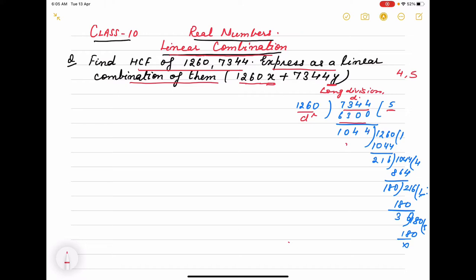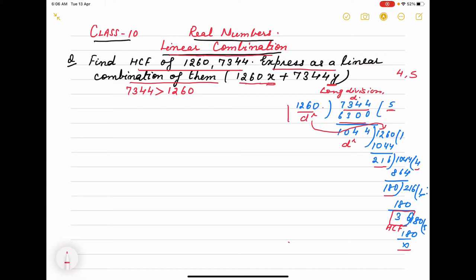The remainder becomes the new divisor and the previous divisor becomes the dividend. We continue dividing in the long division method until the remainder is 0. The last divisor is called the HCF of both numbers. We write this same expression as Euclid's lemma. Now on the right side, by Euclid's lemma, we write a equals bq plus r.